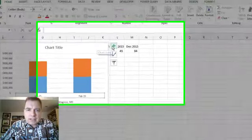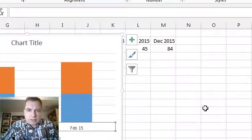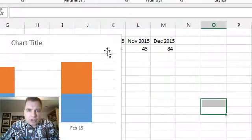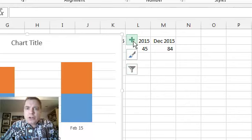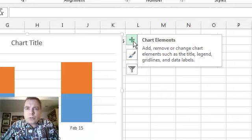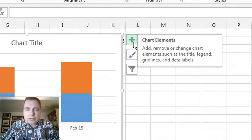The way I want to start this is if I click on the chart, you'll notice this plus, this paintbrush, and this filter. These are new menus or new ways to interact with the chart in Excel 2013. So that's where I'm going to start as we go through the Excel 2013 charts with these new menus.